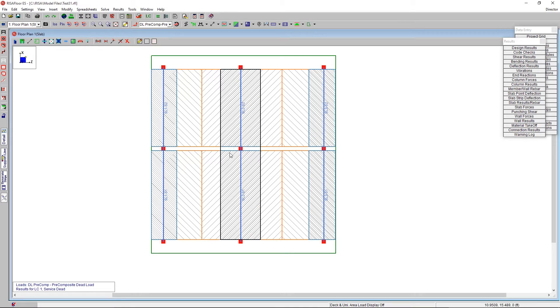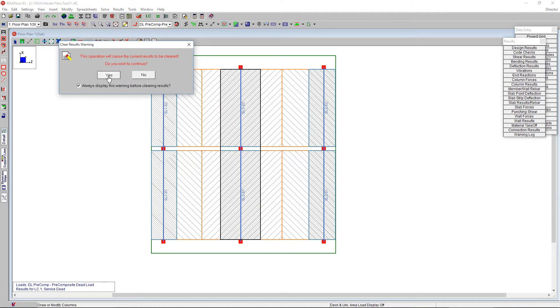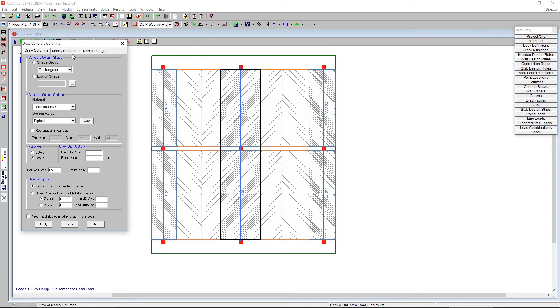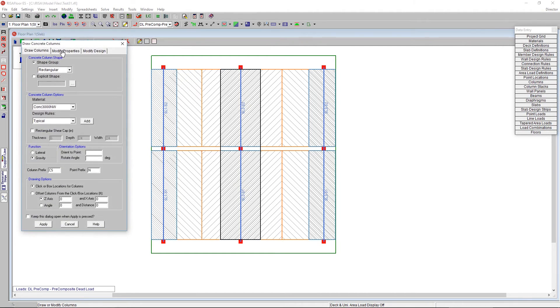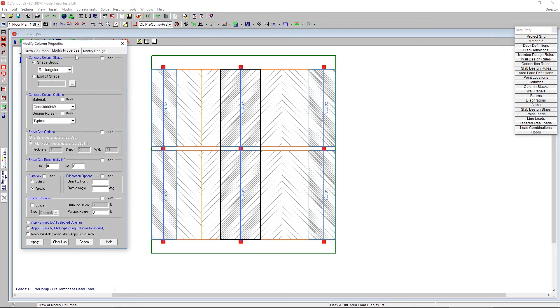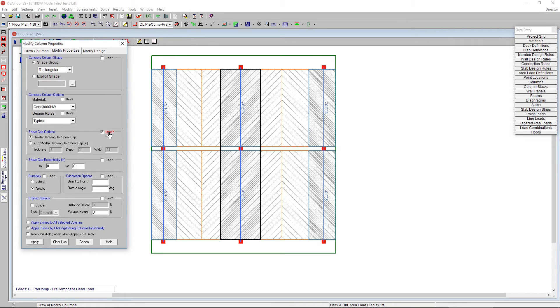So a drop panel is one method to thicken a slab. The other method would be a column, and you can adjust the columns, and that is going to be your shear cap. So if we go to our, instead of the draw columns, we go to modify properties. We can thicken right around that column. And this is going to be helping us with our punching shear calculations.